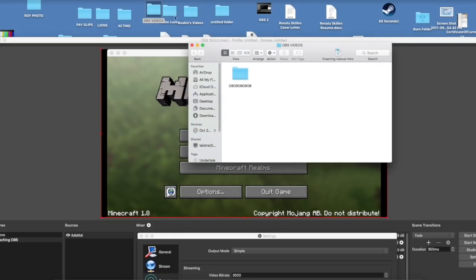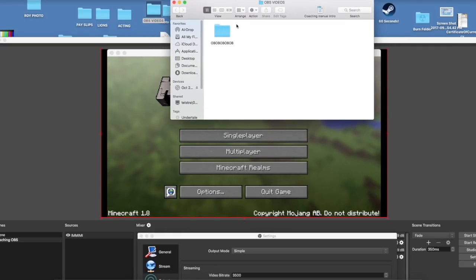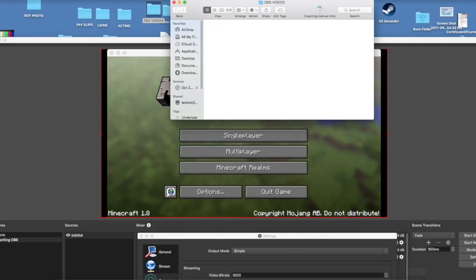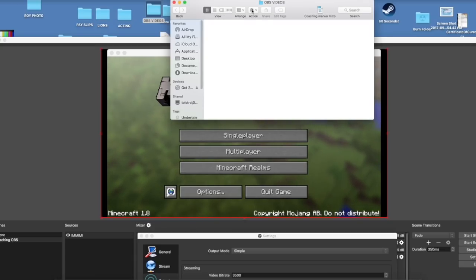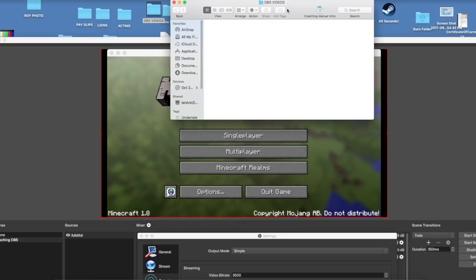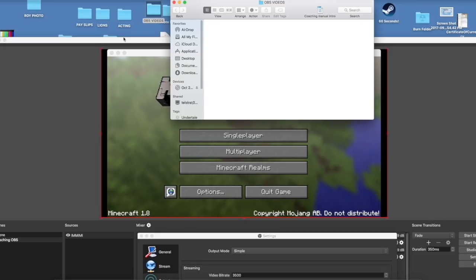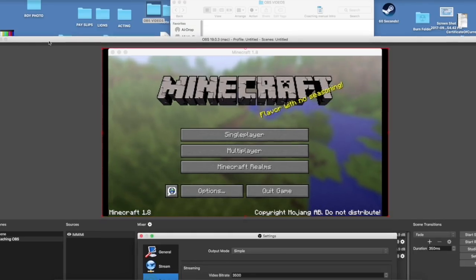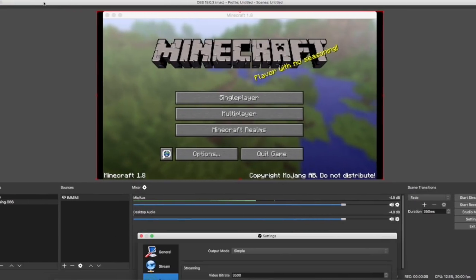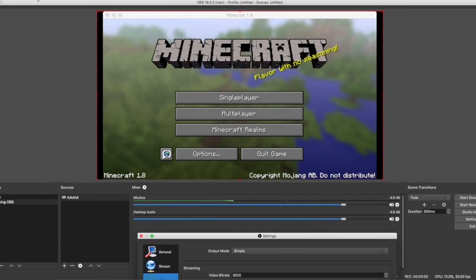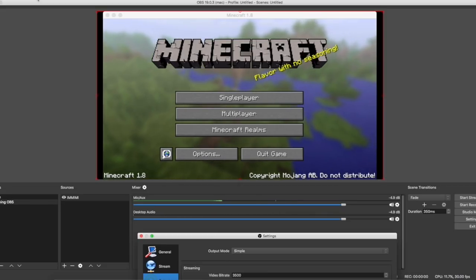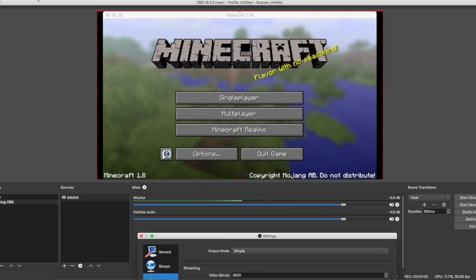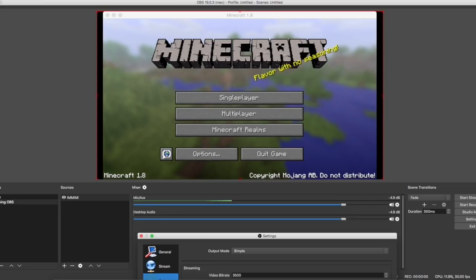Now that everything is set up — your folder, your hotkeys, and your main screen — you're basically ready to record. In my OBS Videos folder I currently have no videos, but once I record, they'll appear there. See you in the next video! Hope you enjoyed — please hit that like button if you did, and I hope this was useful. Bye!